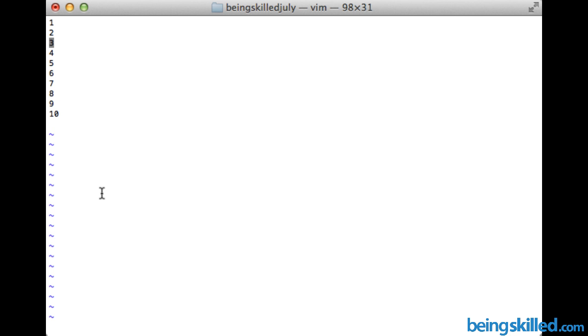This is how we delete the lines and this is how we undelete the lines in VI editor. I hope this will be very helpful for you. Thank you for watching the tutorial.